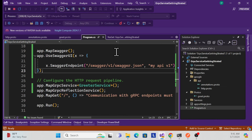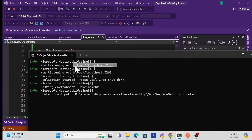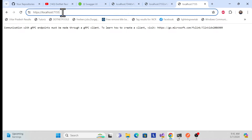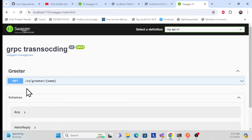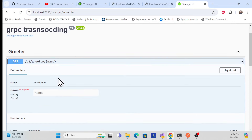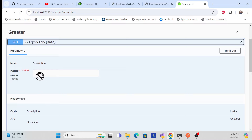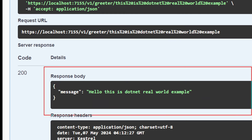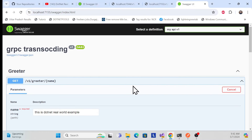Let me run the application and open the browser. Navigate to '/swagger' and see all exposed endpoints. I'm exposing one endpoint with HTTP — I can try it out. Using 'dot net real world examples channel' as input, I execute it and get the response. That's how you implement reflection, HTTP support, and Swagger OpenAPI in gRPC.